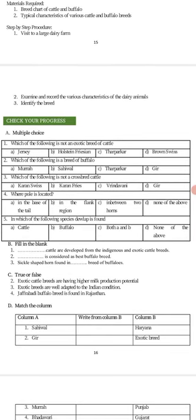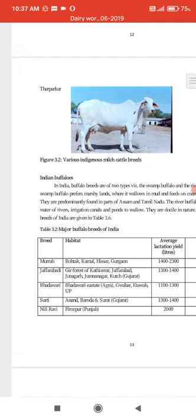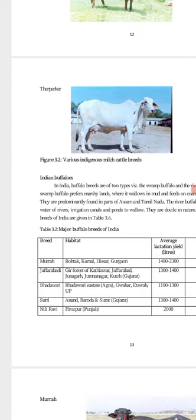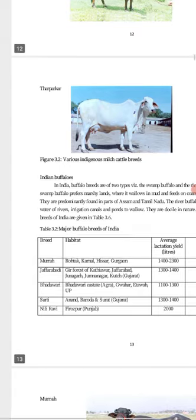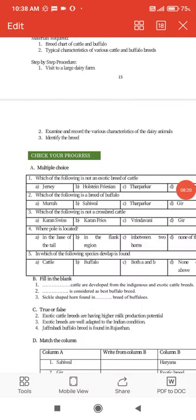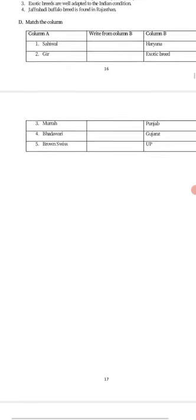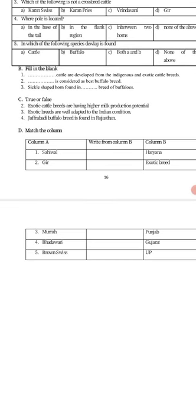Exotic cattle breeds have higher milk production — that is true. Exotic breeds are well adapted to Indian conditions — that is false; they are not adapted to Indian conditions. Jaffarabadi buffalo breed is found in Rajasthan — that is false; it is found in Gir forests of Kathiawar, Junagarh, and Kachchh. In the column-matching activity, match each breed like Sahiwal and Murrah to their correct locations.